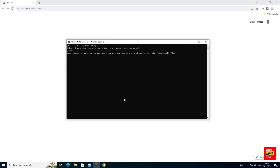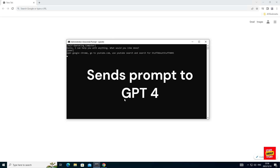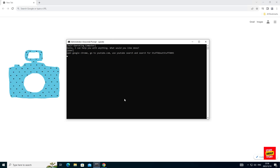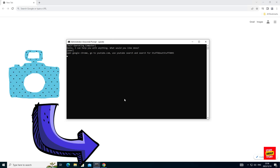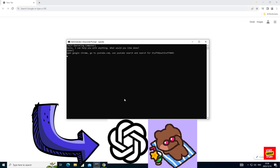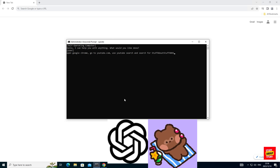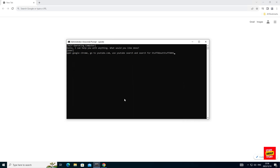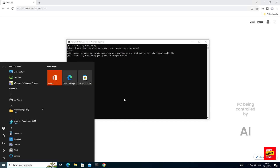First the program will read my prompt. Next it will take a screenshot of my screen and send that screenshot to GPT-4 Vision. After being analyzed, it will figure out where to click and what to type to achieve its objective. And have a look — here the AI has full control of my computer.